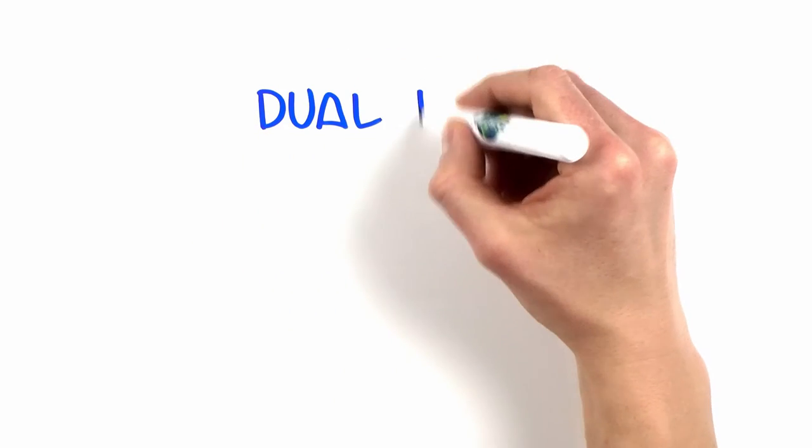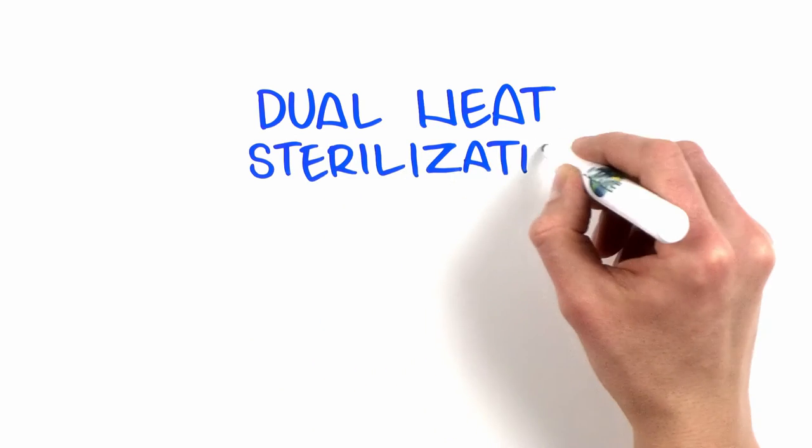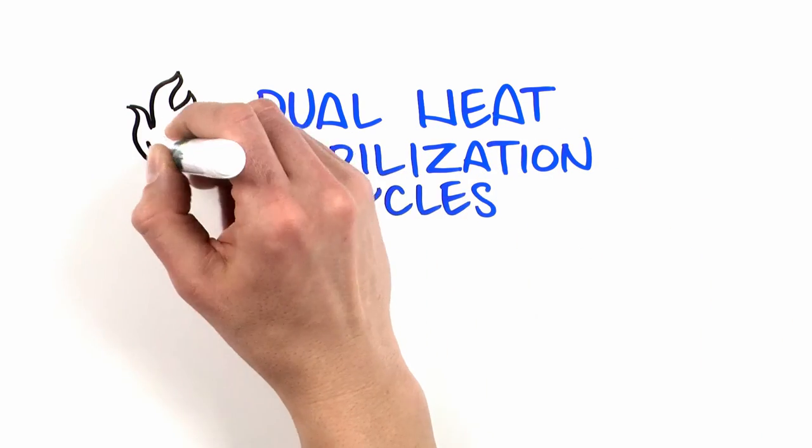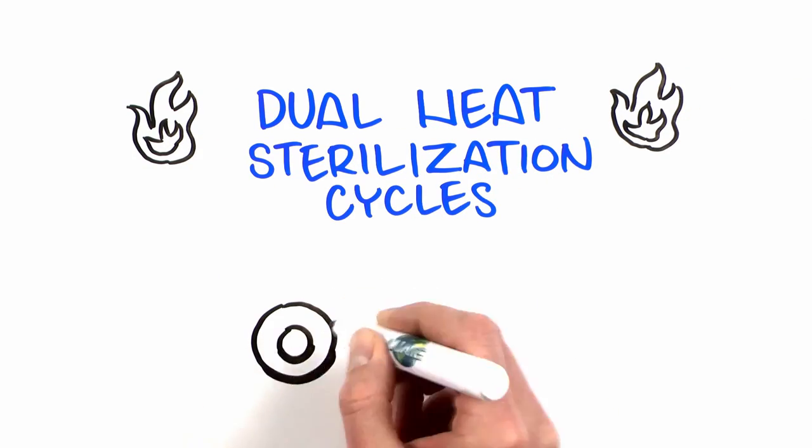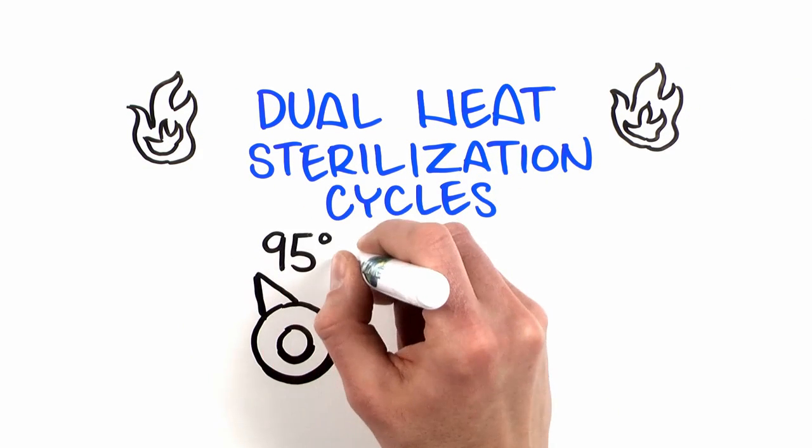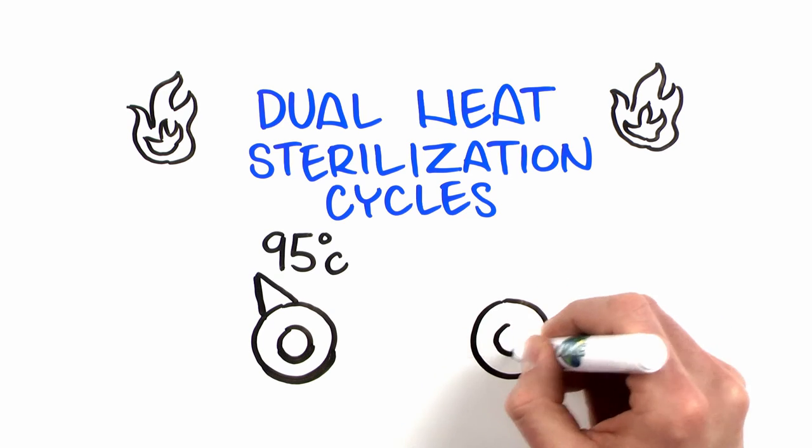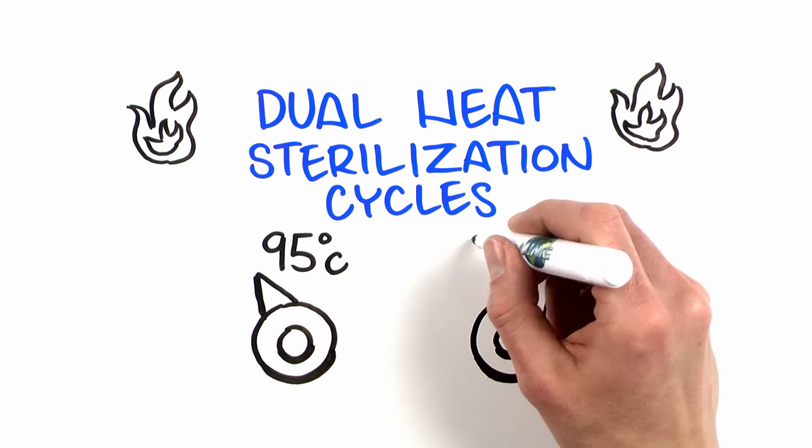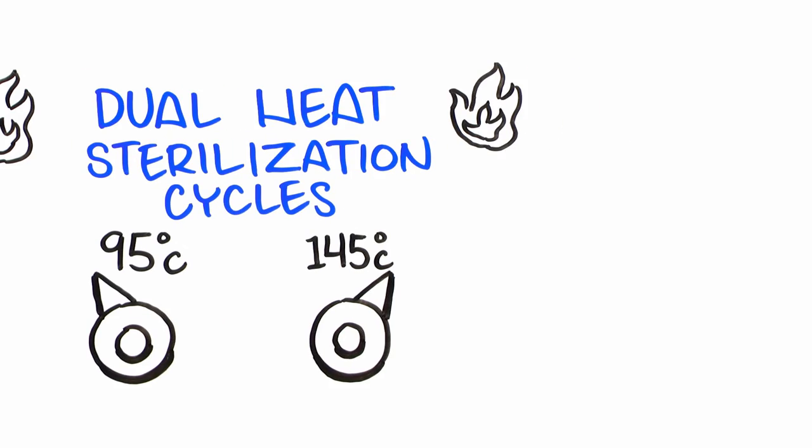New Air is one of the few offering dual heat sterilization cycles, so you can choose whether to run the 95 degrees Celsius humidified or 145 degrees Celsius dry cycle.